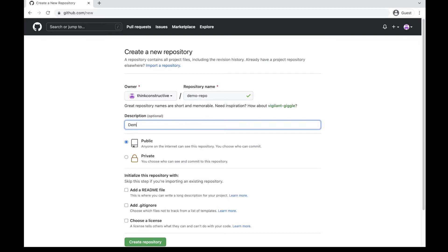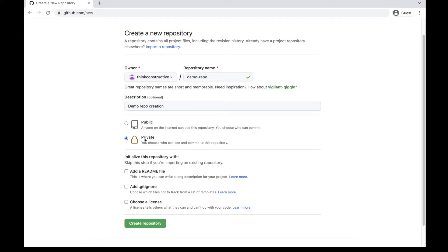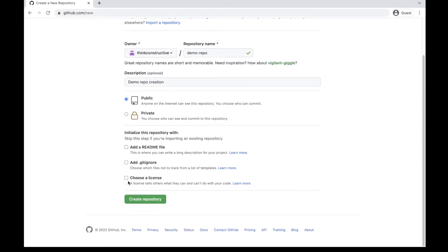I can give an optional description here — 'Demo repo creation.' I can select the visibility as public or private depending on my choice. For now, I'm keeping my repo as public. If you don't want to make your repository public, you can simply choose private. Later on, you can also change the visibility of the repository. I will initialize this repository with a readme file, gitignore file, and licensing.